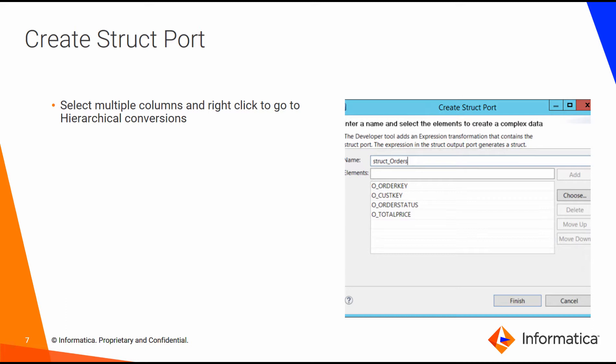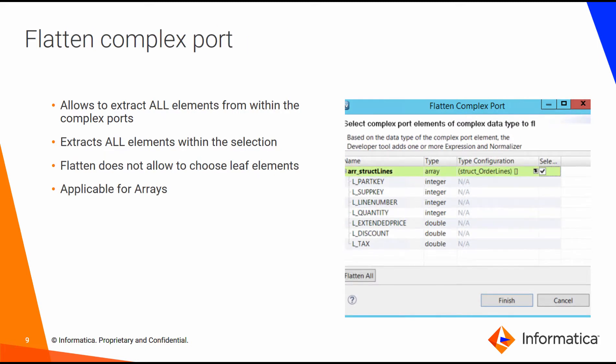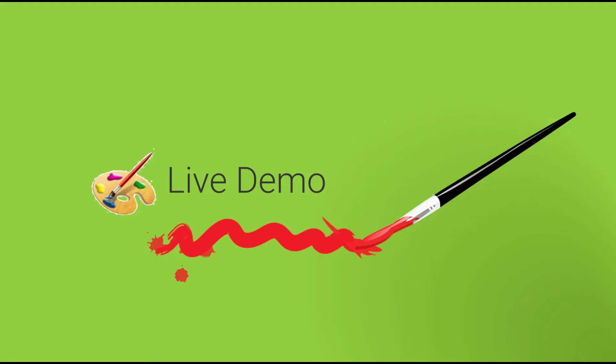There are also many gestures in the interface that help you interact with these structures. For example, the create struct port would allow you to select a bunch of ports in a given transformation and create a struct out of it. Extract from complex ports would allow you to extract elements from inside a complex port, and similarly, flatten would allow you to flatten the entire complex type. I'm going to demonstrate some of these gestures today. Let's get to the live demo.